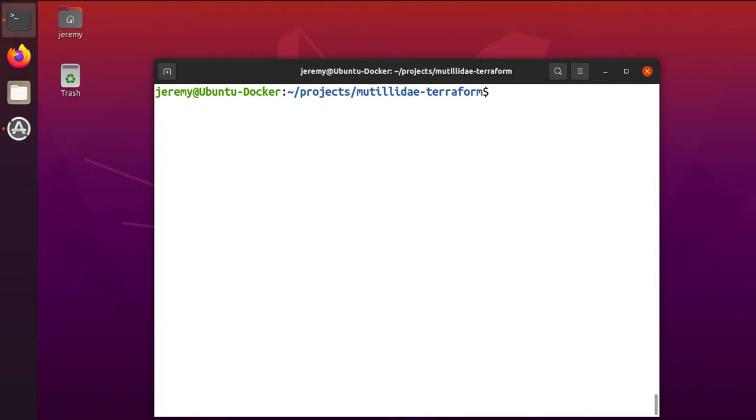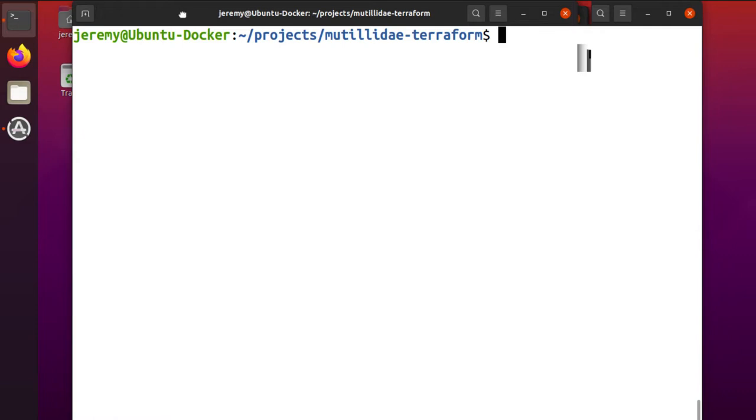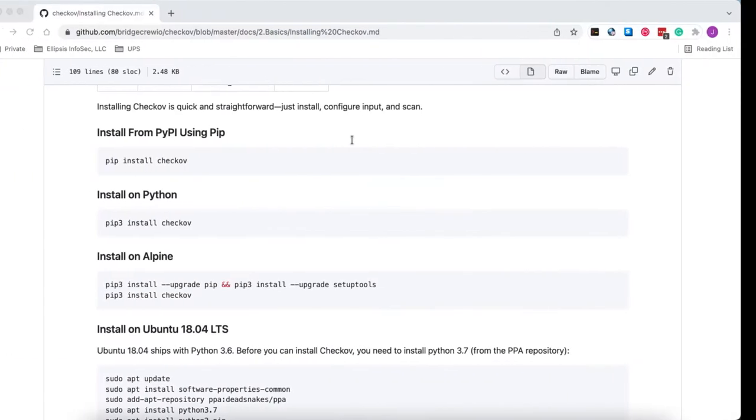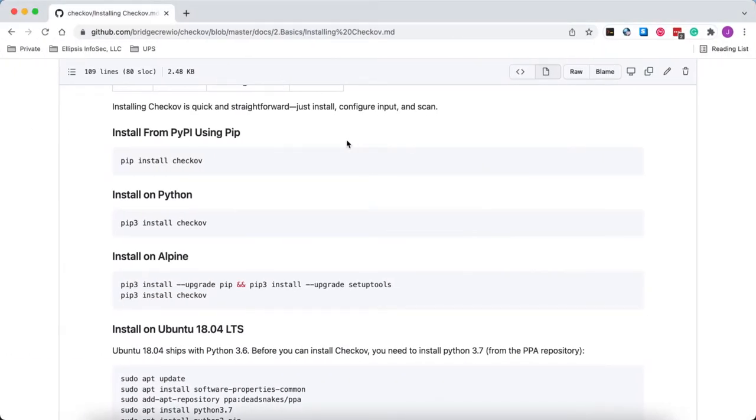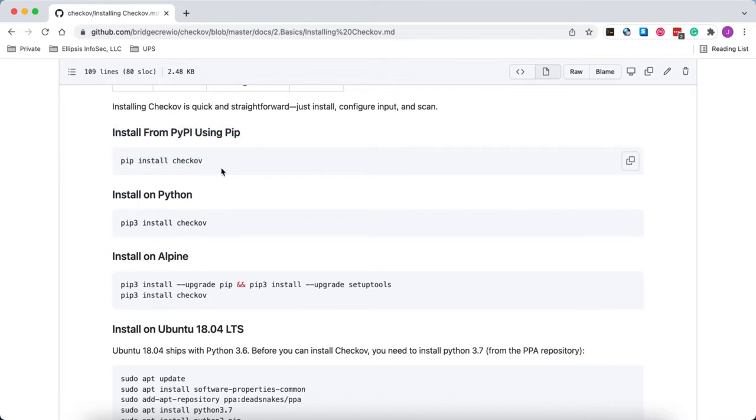The first thing, if you haven't installed it yet, you can do so just by following the instructions on the GitHub page for Checkoff. It's under the BridgeCrew.io repository. And for Ubuntu and so forth, they talk about just using pip to do the installation here.